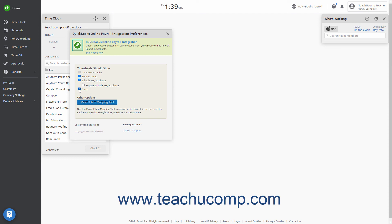To require the Billable Yes-No Choice, if you check the Billable Yes-No Choice checkbox, check the Require Billable Yes-No Choice checkbox.